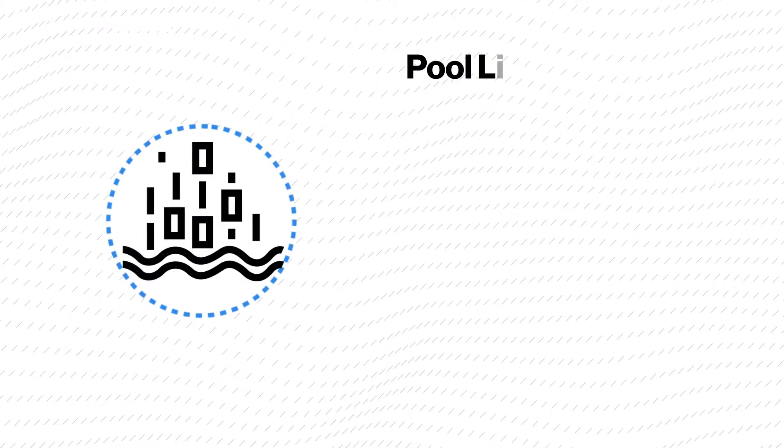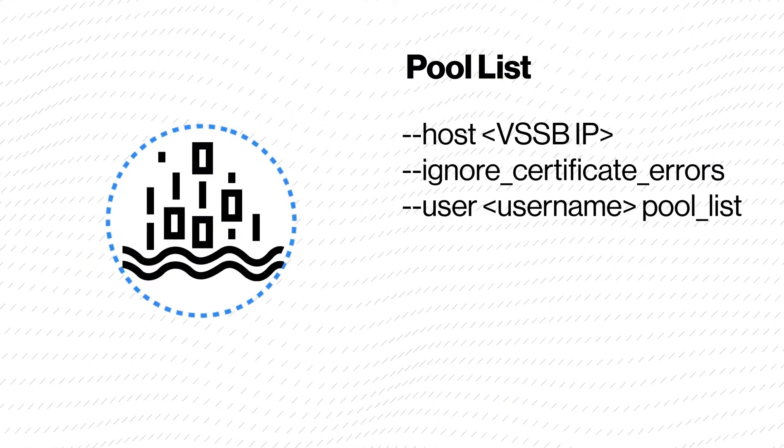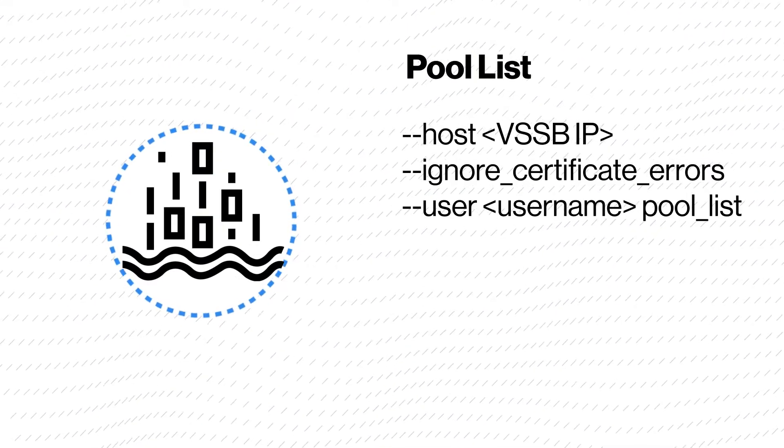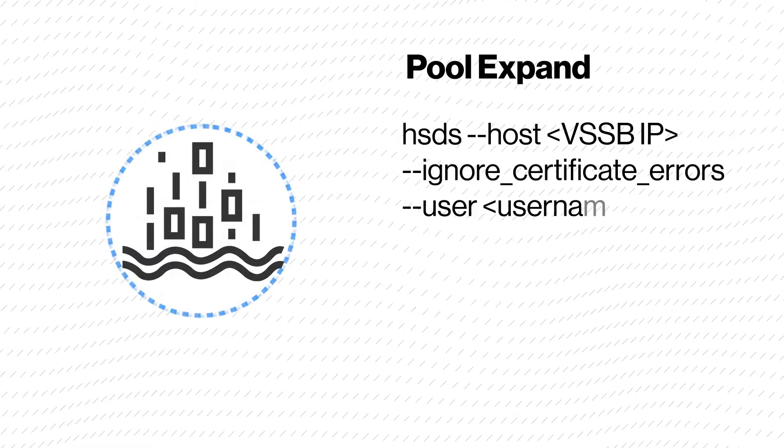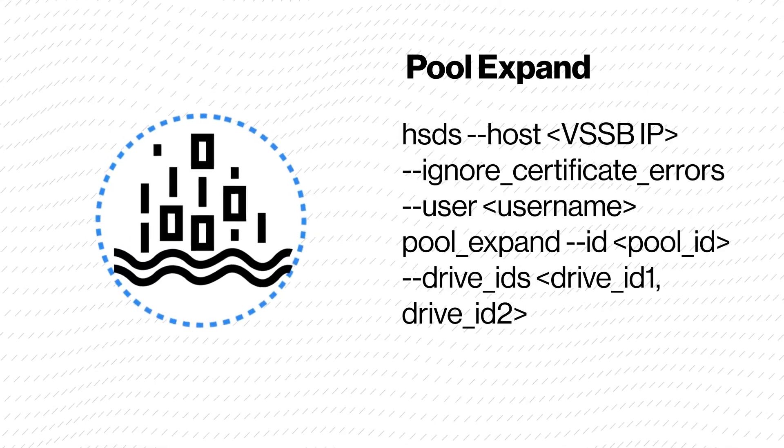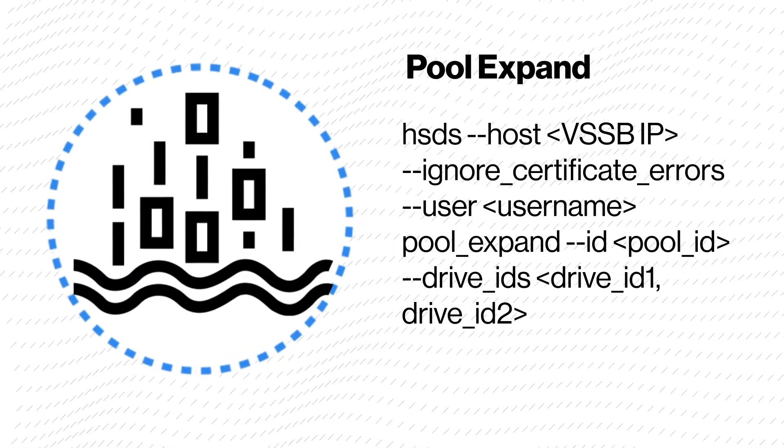Pool list lists the available pools. Pool expand expands an existing pool.